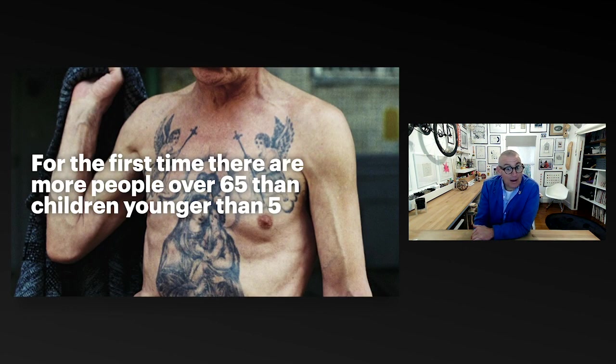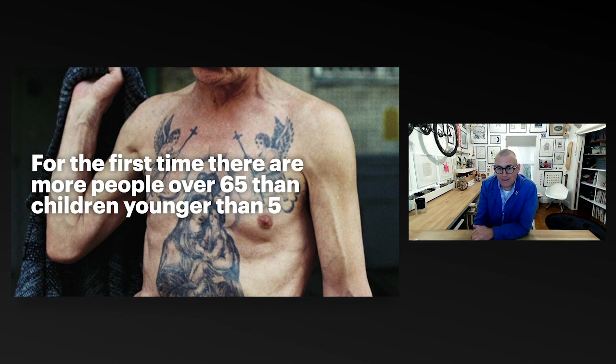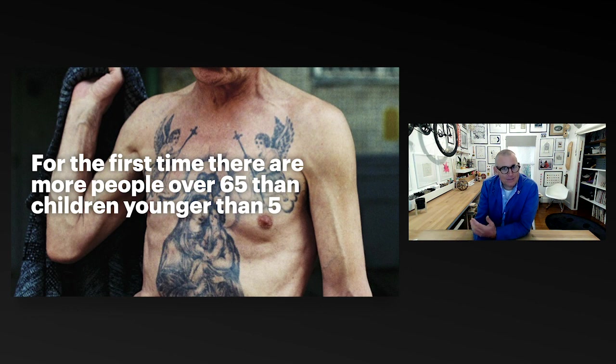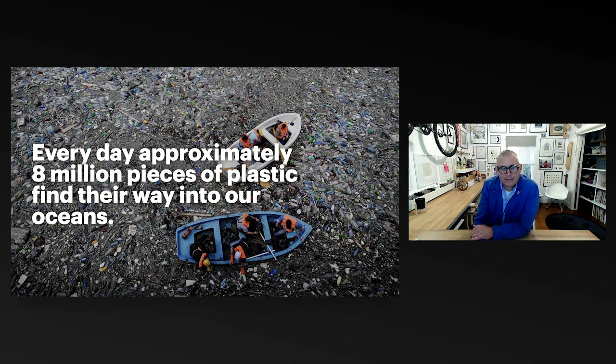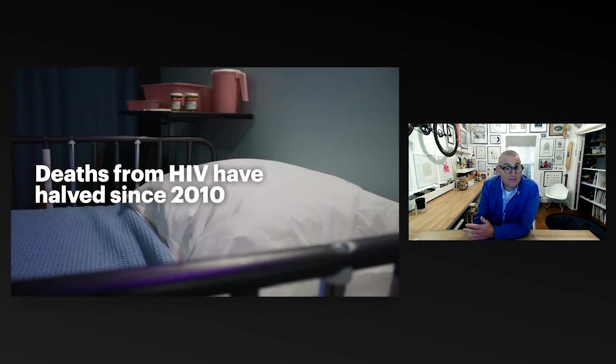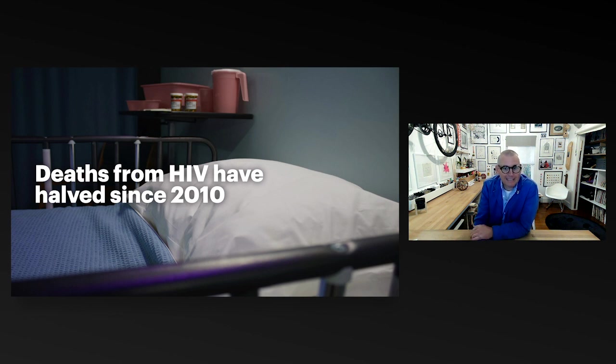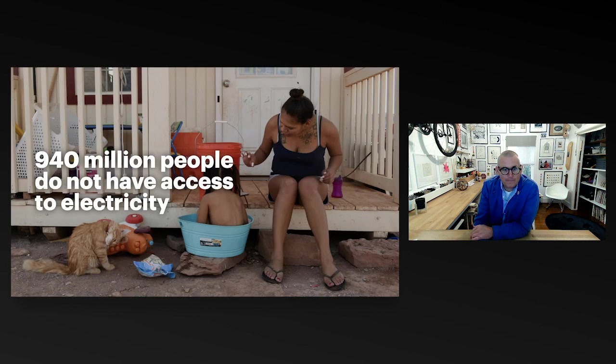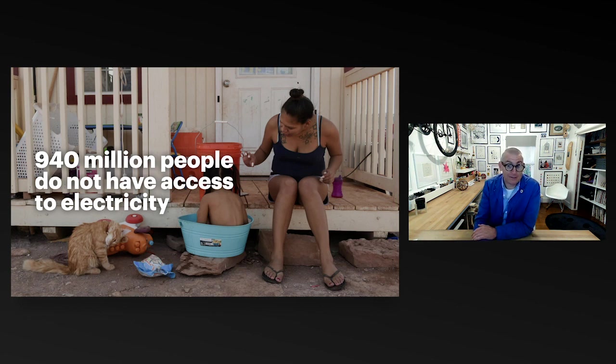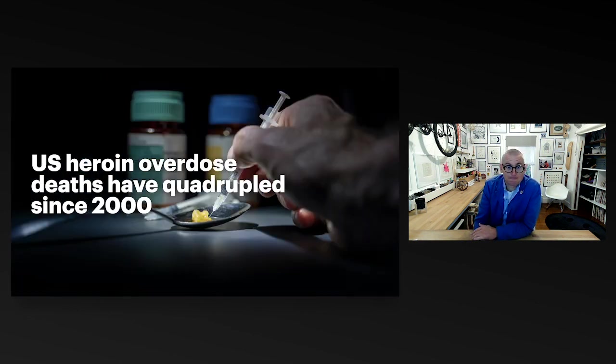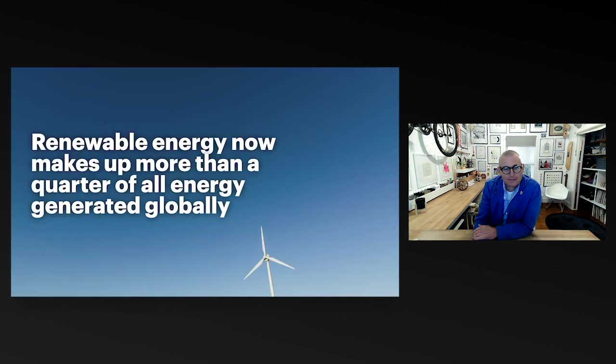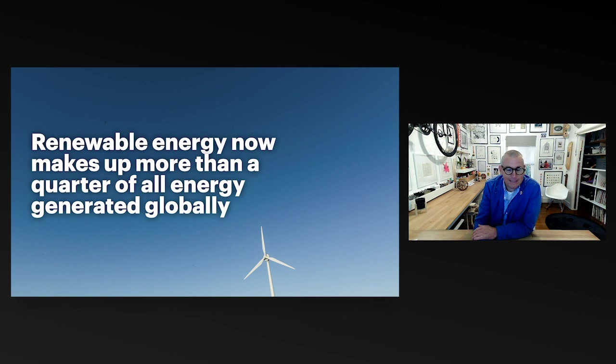People are getting older. For the first time, there are more people over 65 than children younger than five. That seems like a lot. I don't know whether we're prepared for that. Every day, about 8 million pieces of plastic find their way into our oceans. But deaths from HIV have halved in a little over a decade. 940 million, almost a billion people, don't have access to electricity still. Yet the average internet user spends over two hours a day on social media.